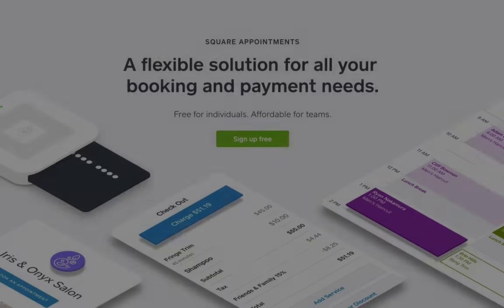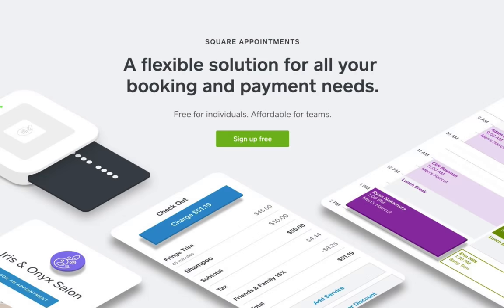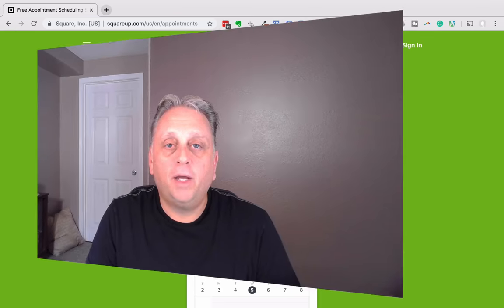Welcome. This is Bob with CyberInnovation and in this video we're going to set up and talk about Square appointment scheduling. In this video I'm going to set up Square appointments for individuals for the first time. You can kind of walk with me step by step.